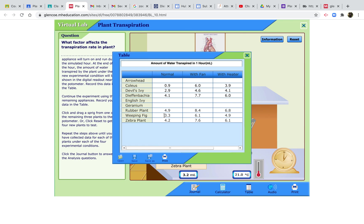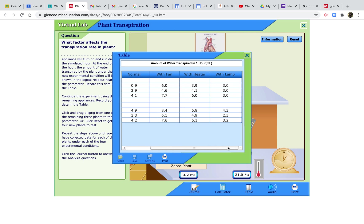Plotting onto a graph gives you a clear show of how these different environmental conditions affect the loss of water by transpiration through a plant.